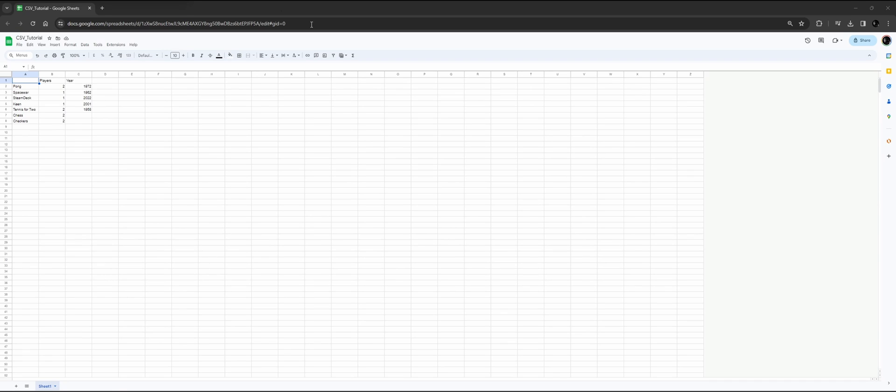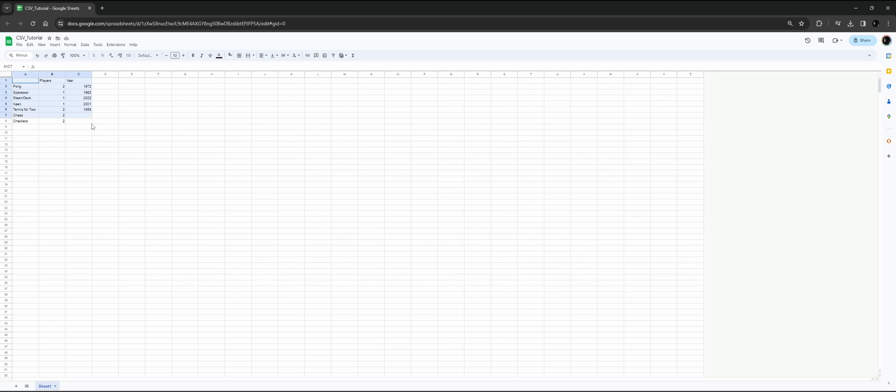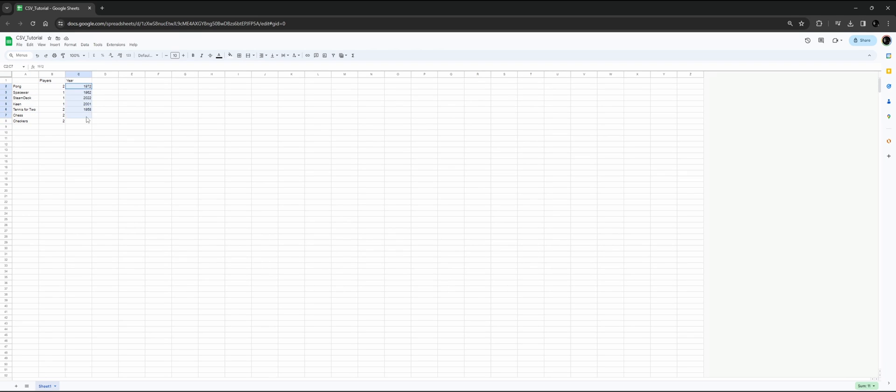This is a short tutorial on how to import a CSV file into Unreal Engine 5. Here in Google Sheets, I've made a simple table with the row name, the amount of players, and the year that it was invented.